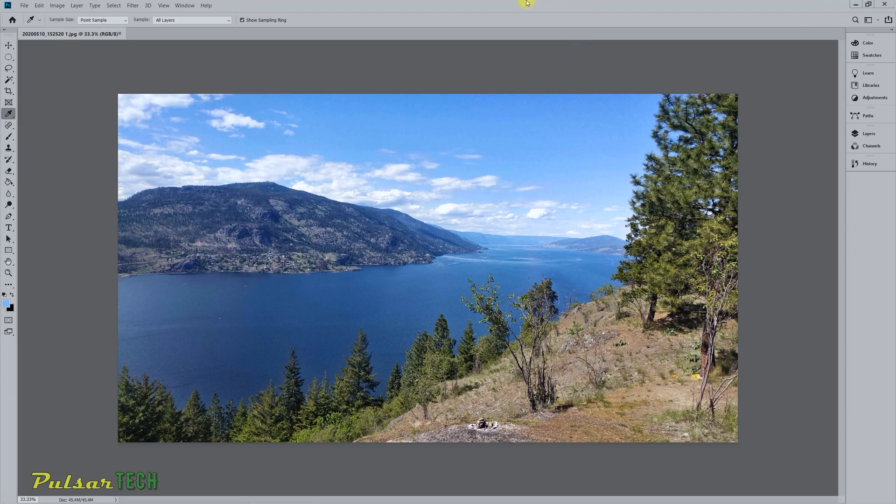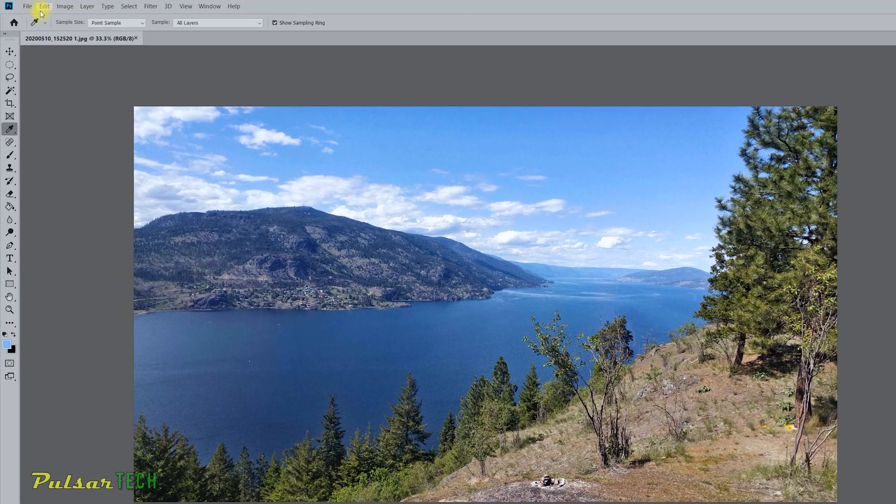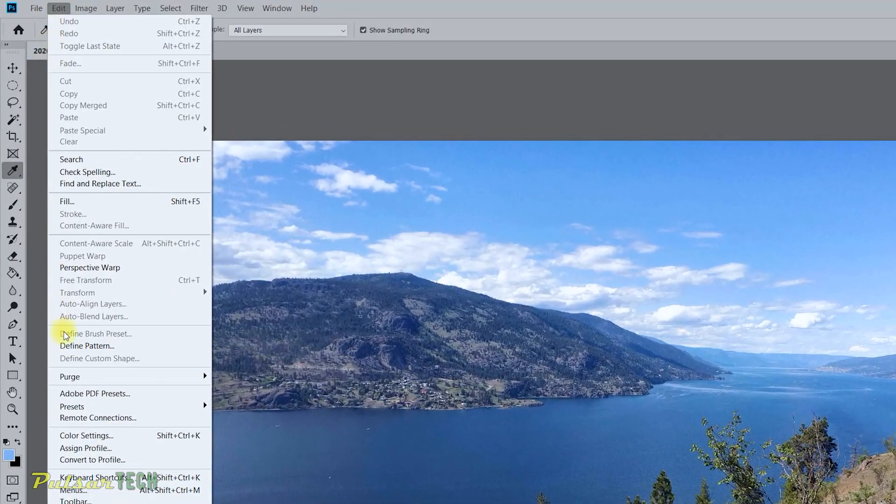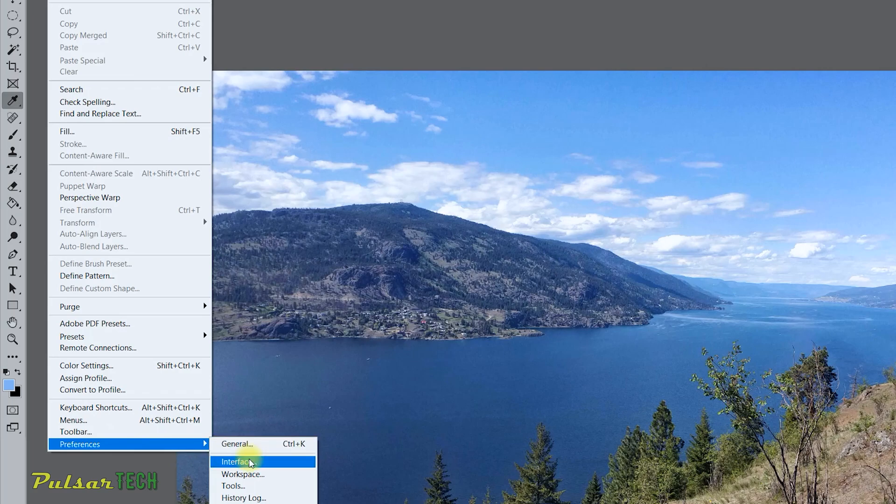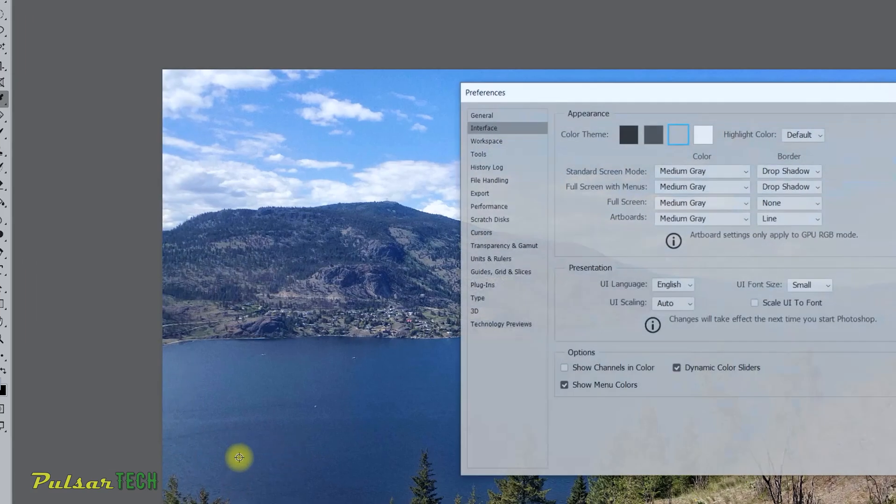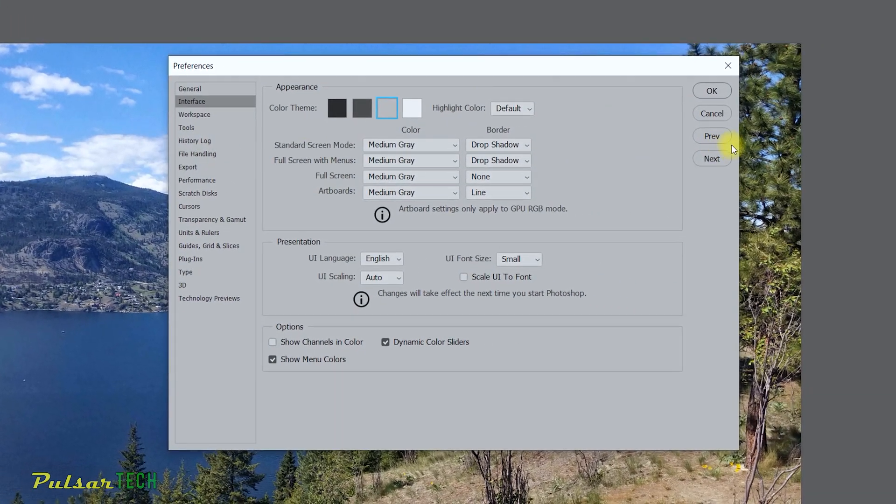Okay so all we have to do is just go to the Edit menu here, then go to Preferences, go to Interface and here you can find all the settings for the interface and for the color theme.